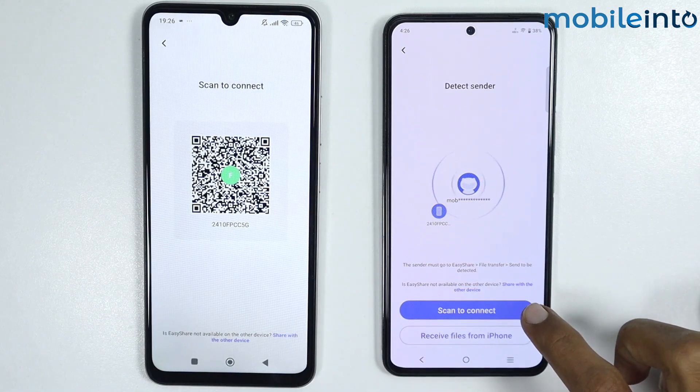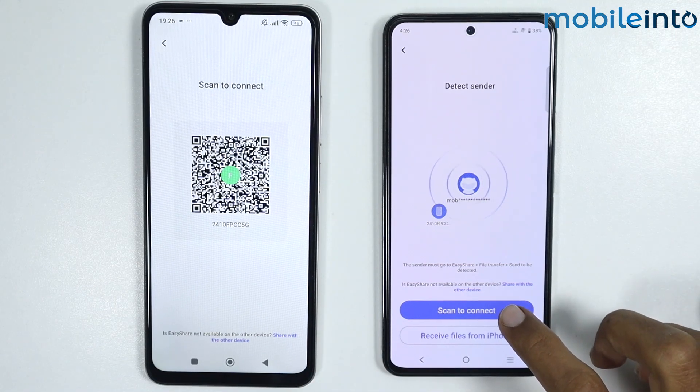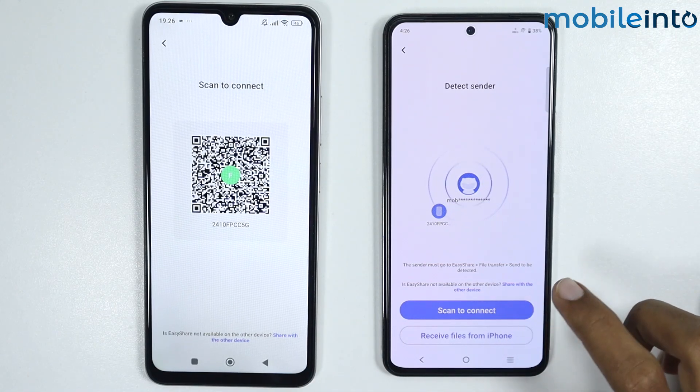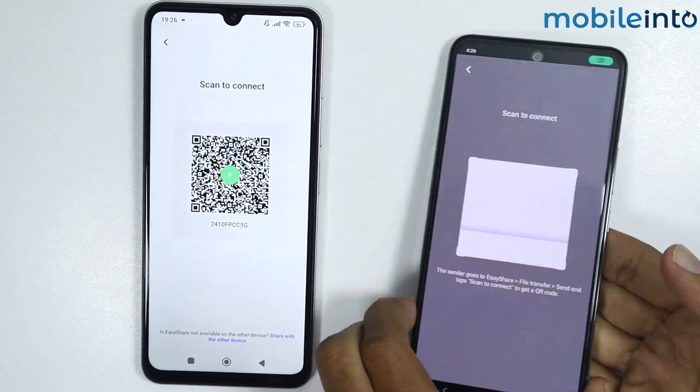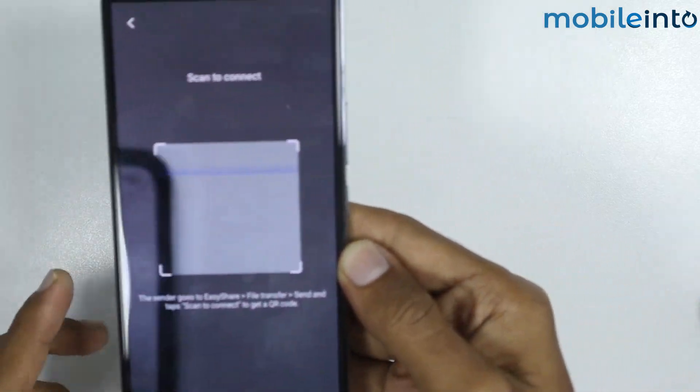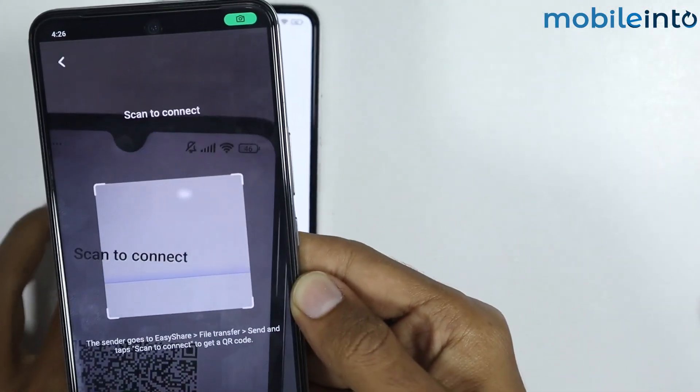Tap on 'Scan to connect' and then scan the QR code.